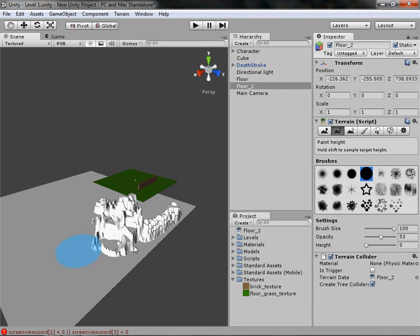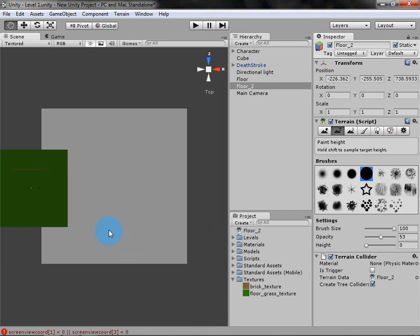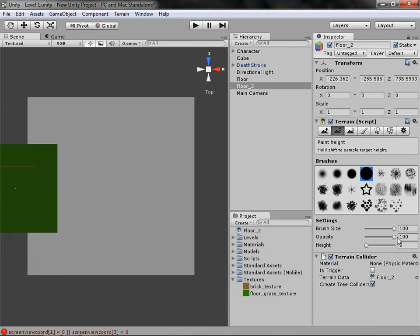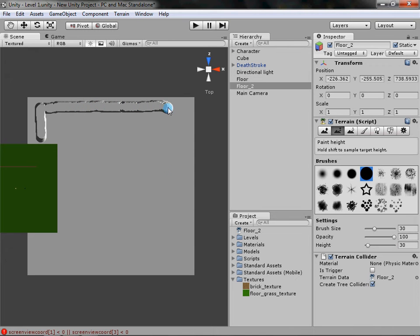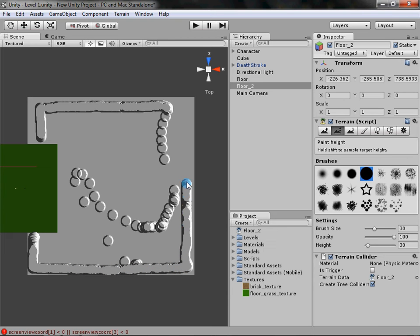Don't Ctrl+click because it messes with the height. Go into the Z view, then the Y axis in the cube, so you can see from above. Drag the opacity up a bit, set the brush to 30 and height to 30, and just mess around with it. If you go too fast it will mess up, so take your time.